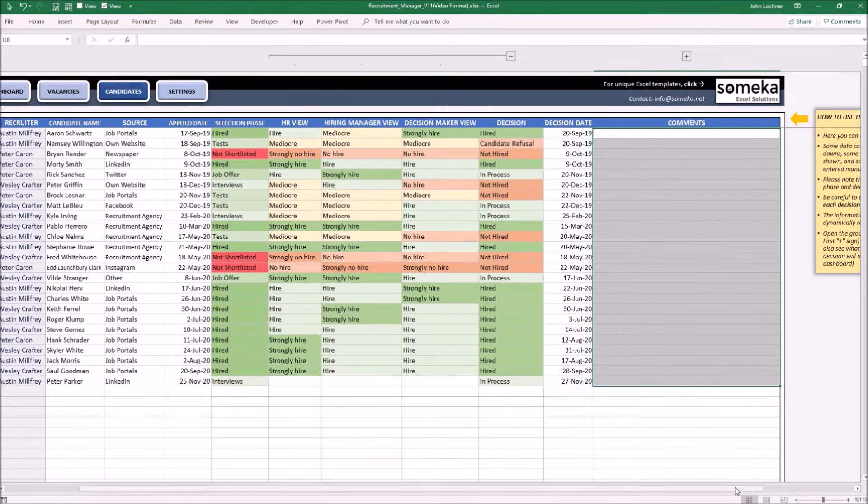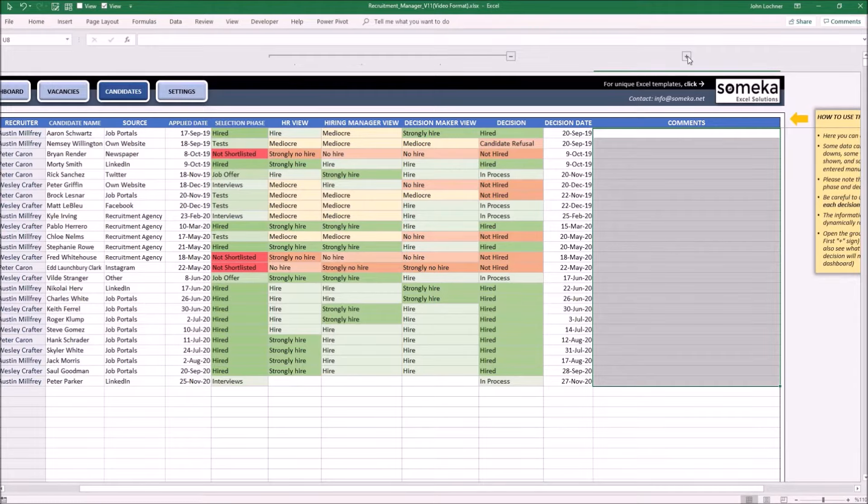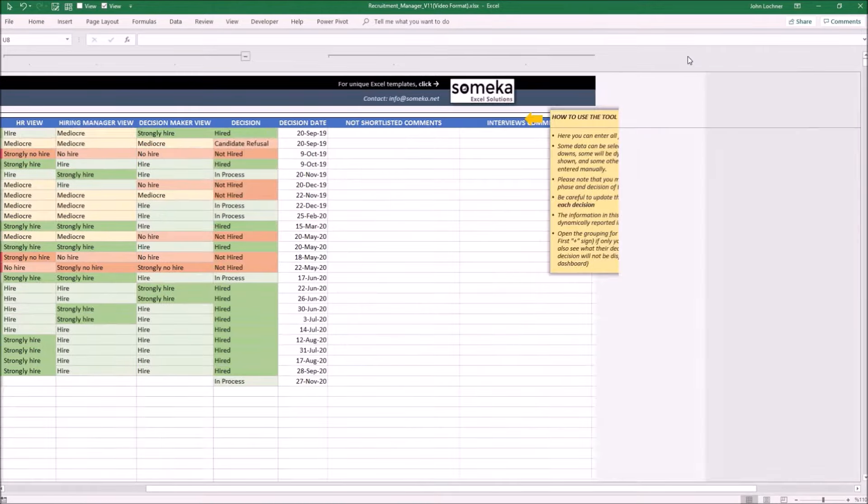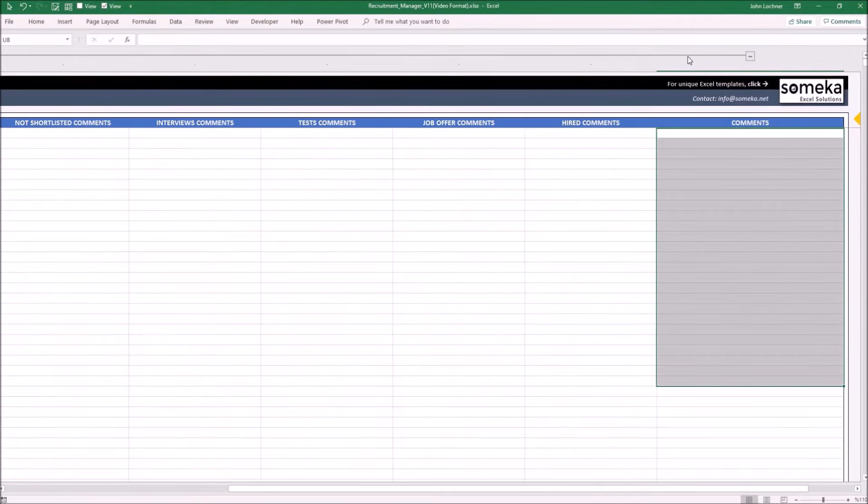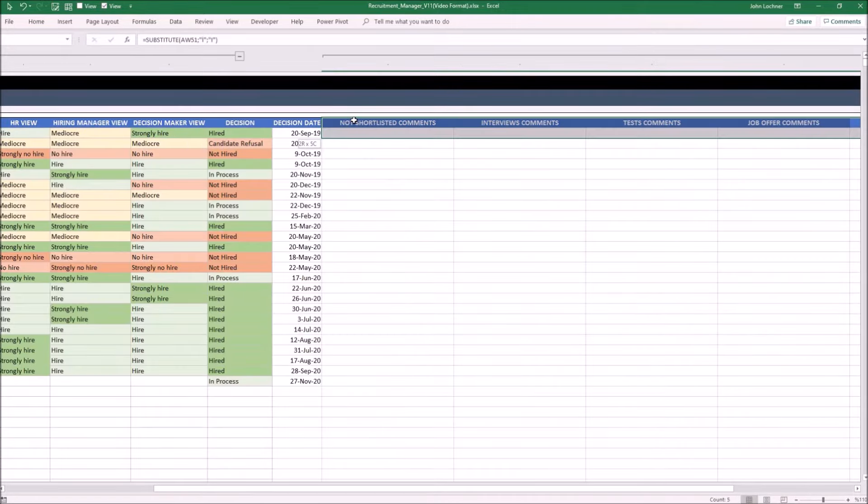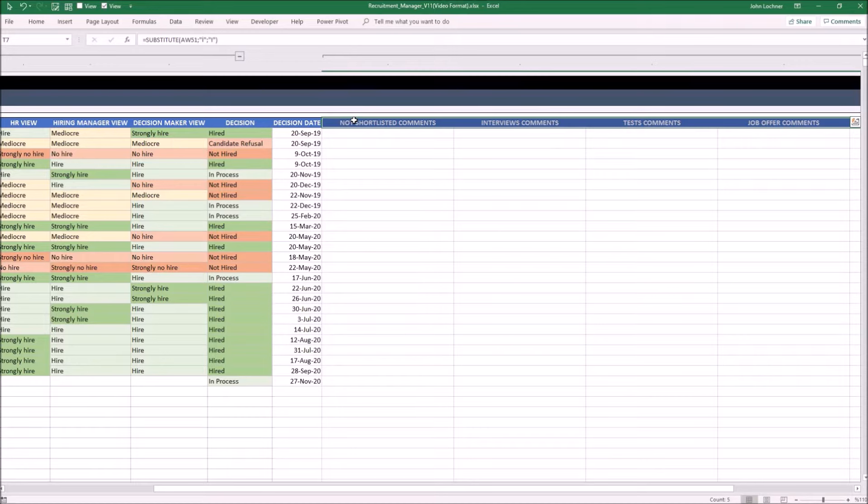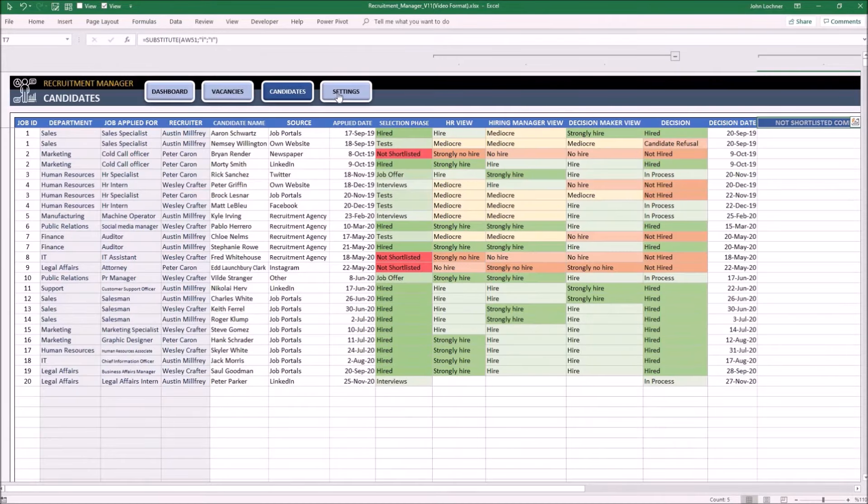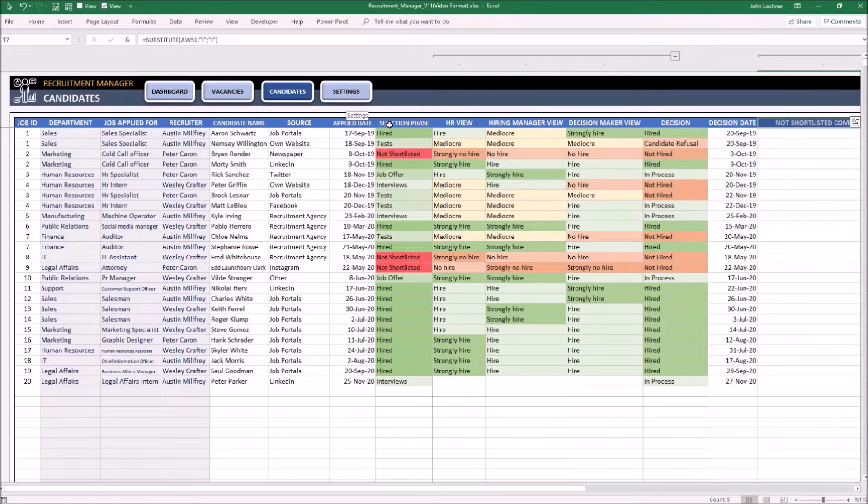And if you think you will need more space, you may press the second plus sign to get additional comment columns. The header titles in this part are dynamic and can be changed in the settings part, along with selection phase, views, and decision options.